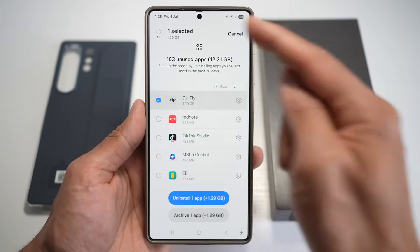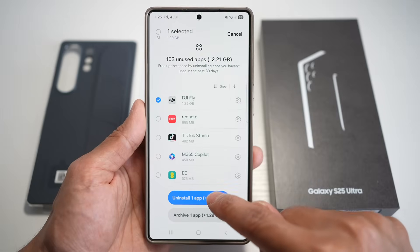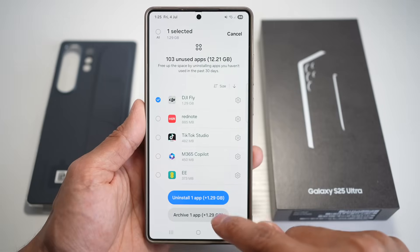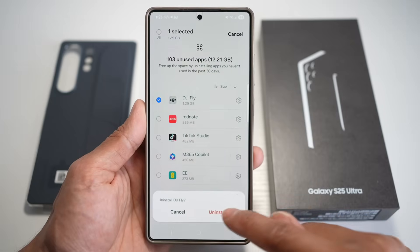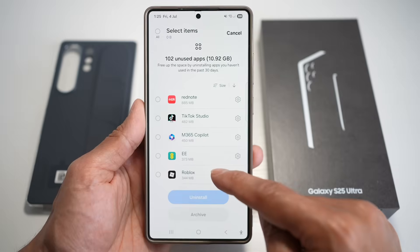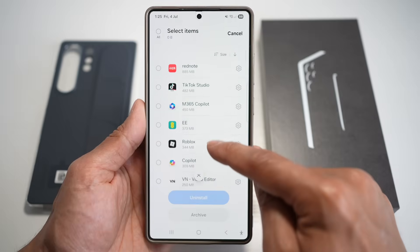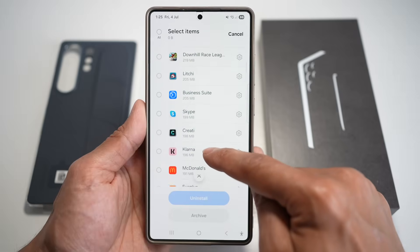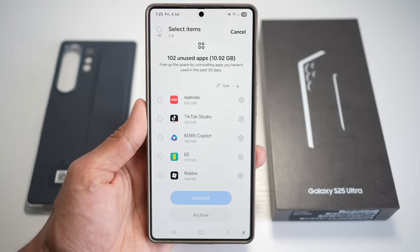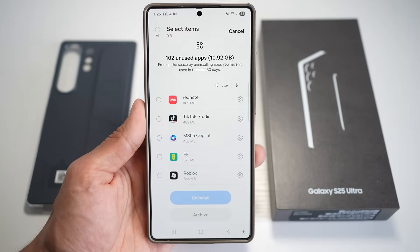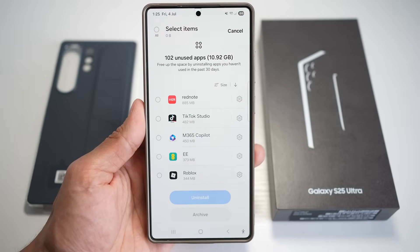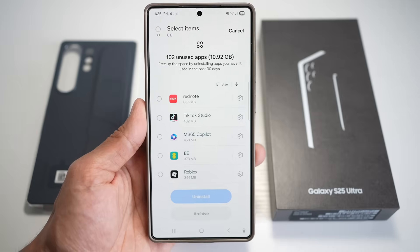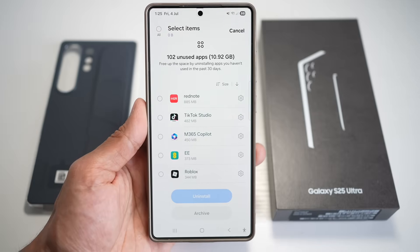You can free up space by uninstalling apps you haven't used in the past 30 days. For example, if you don't use an app, select it and you can uninstall it or archive it. Scroll through these and find all the apps you don't use and uninstall them. This improves your overall system speed, clears valuable storage, and extends battery life by reducing background activity — ideal for decluttering your phone.